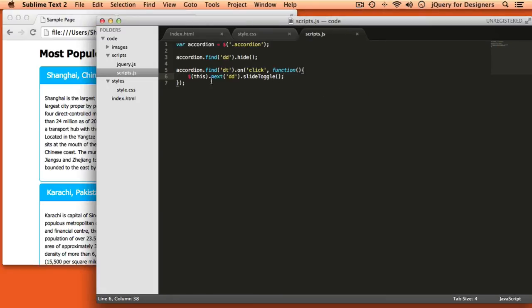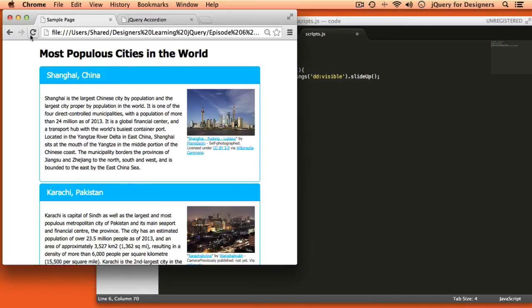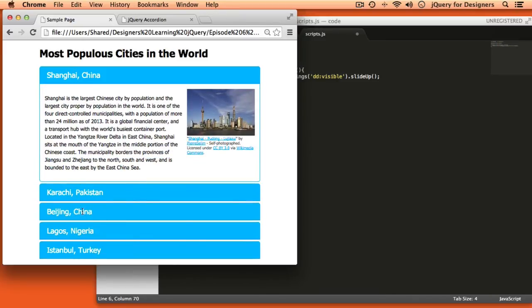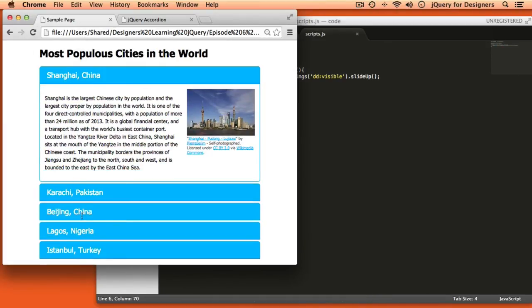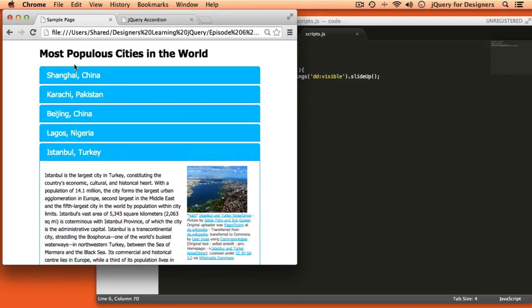Here's how we can do that. We're starting with the thing clicked, getting the next definition, and sliding it up or down depending on whether it's open or closed. Now we use DOM traversal methods to find all the siblings that are definition lists that are visible — that'll find any definitions currently open — and say slide up to close them. Slide down means show, slide up means hide. After refreshing, I open one, click another to open it, and that one closes. Now things are looking pretty good.